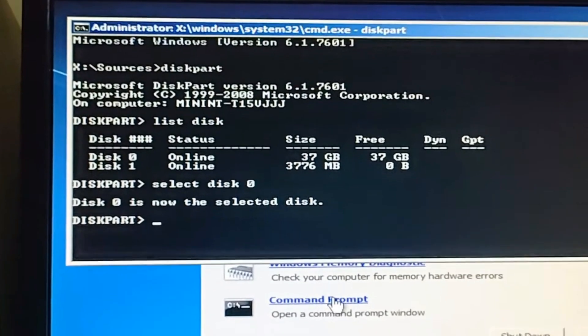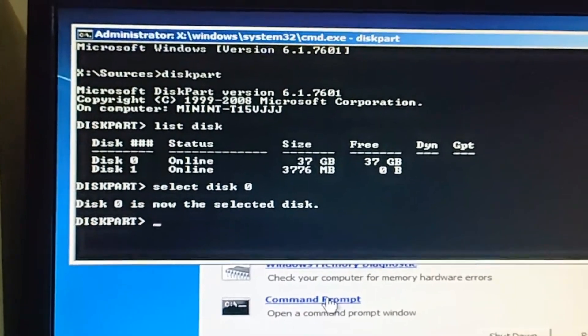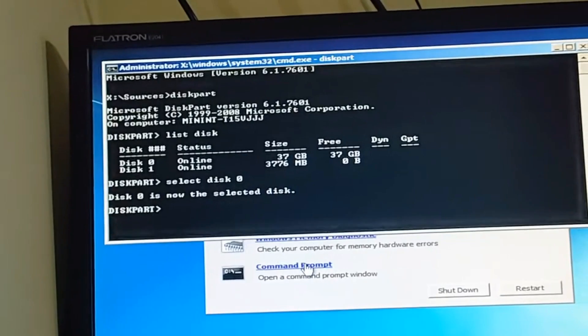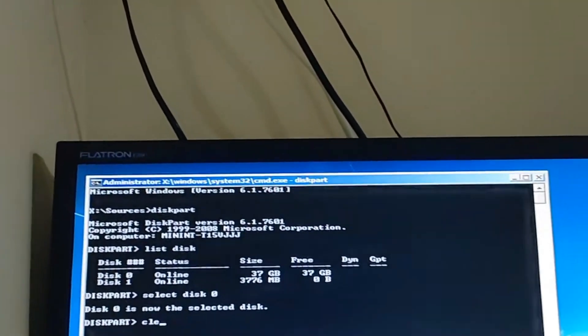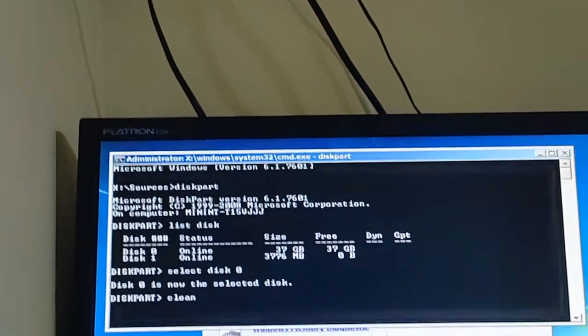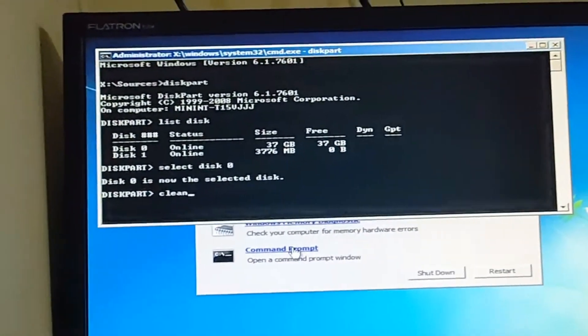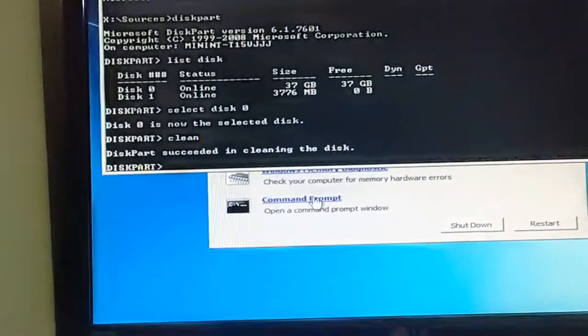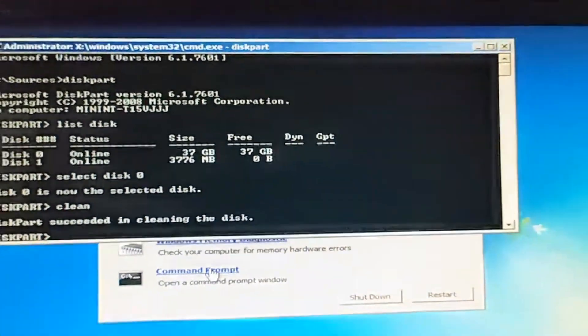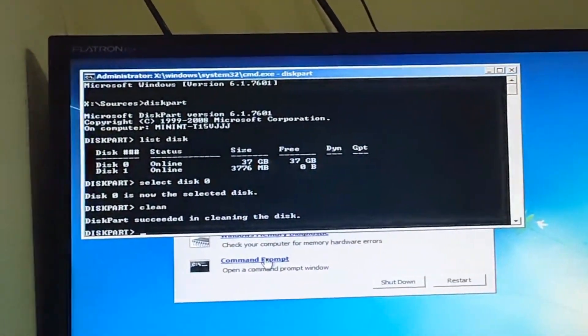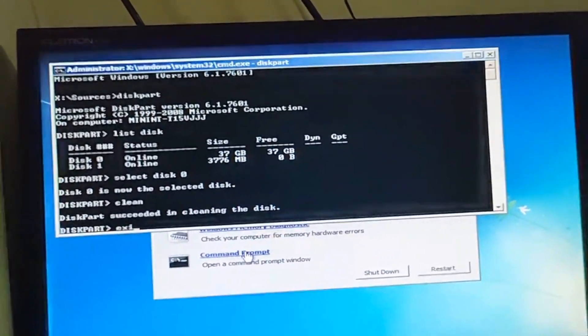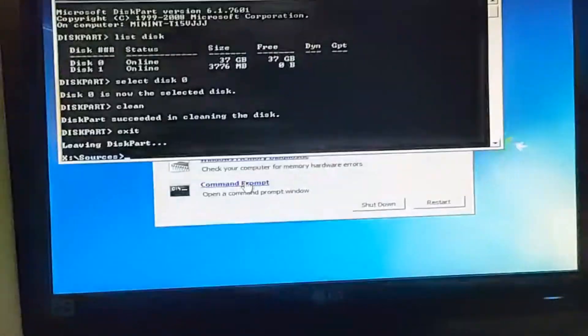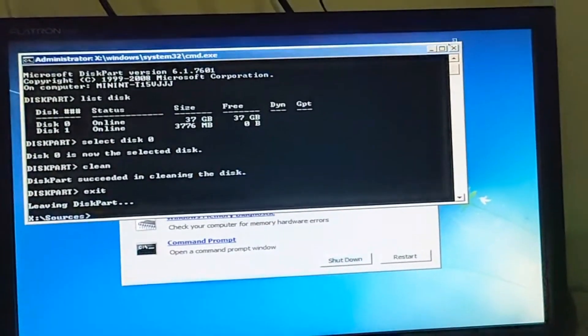We just type clean and hit Enter. You can see the disk is now clean. Now we type exit and Enter to exit the command prompt.